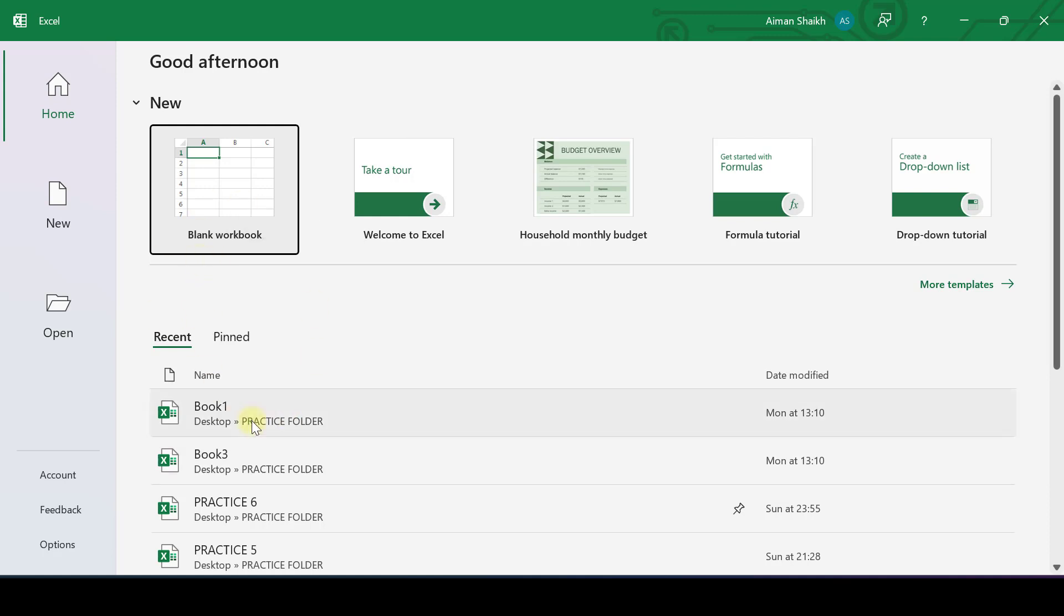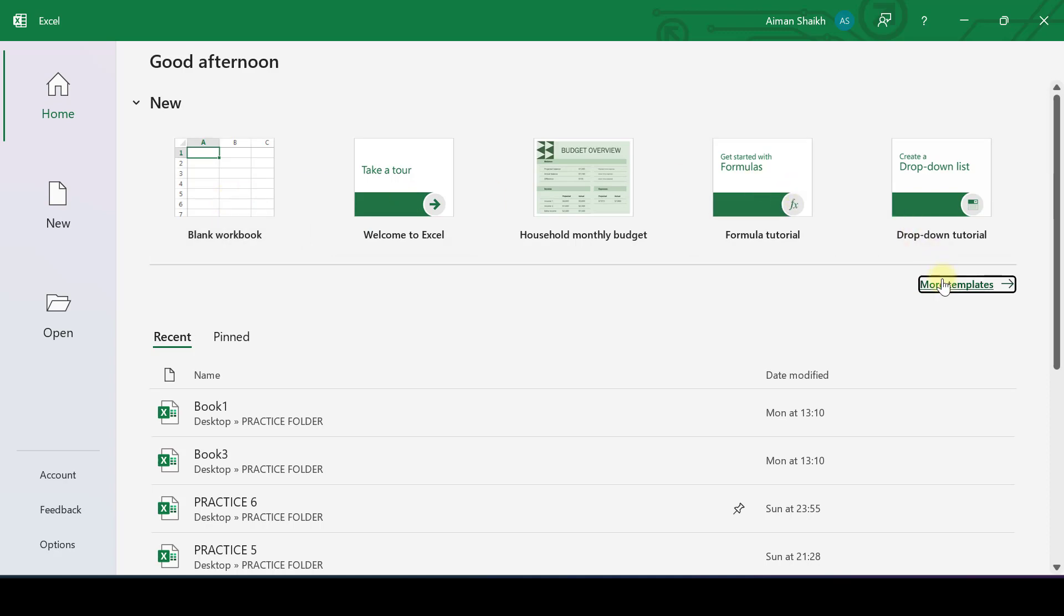This is the page you will see when you open Excel. So you have a blank workbook. If you want to start a fresh new Excel workbook, you have some templates.